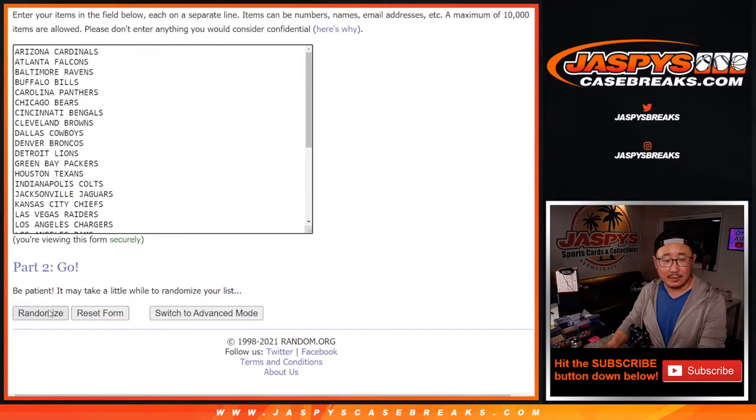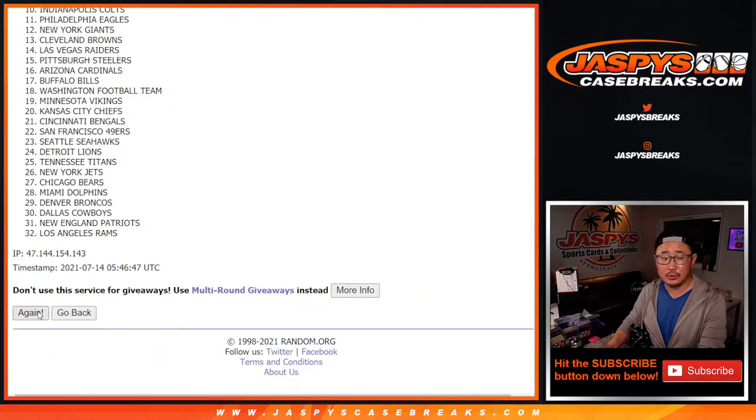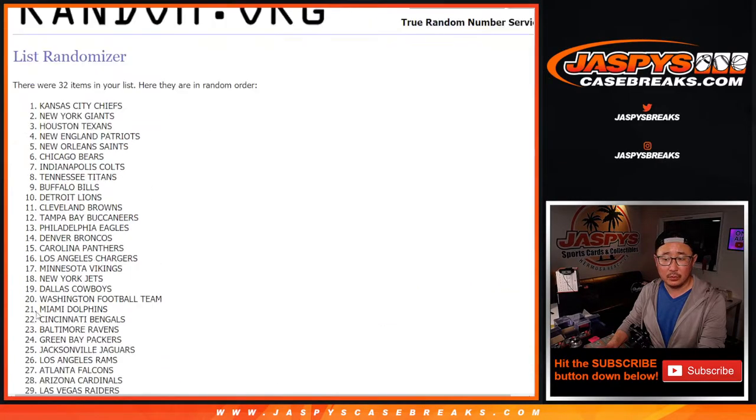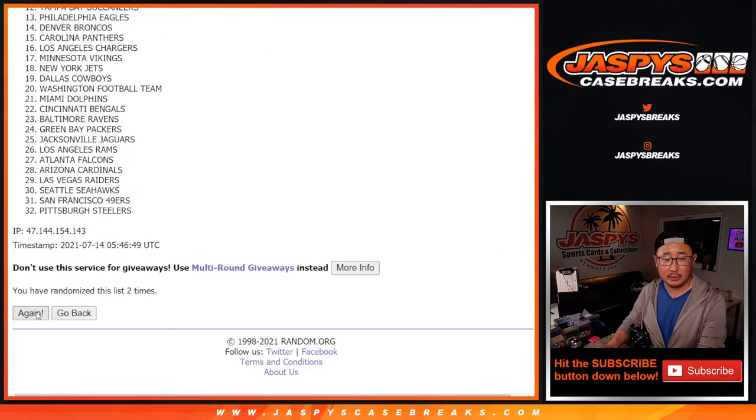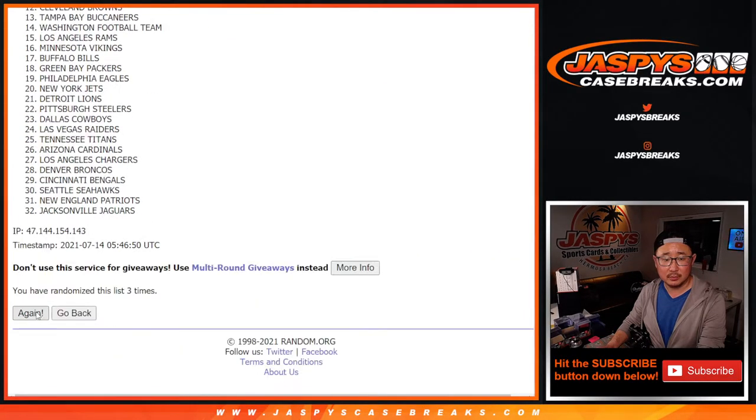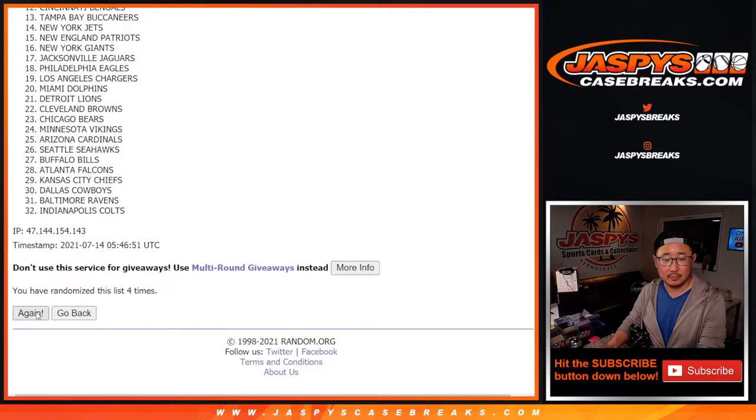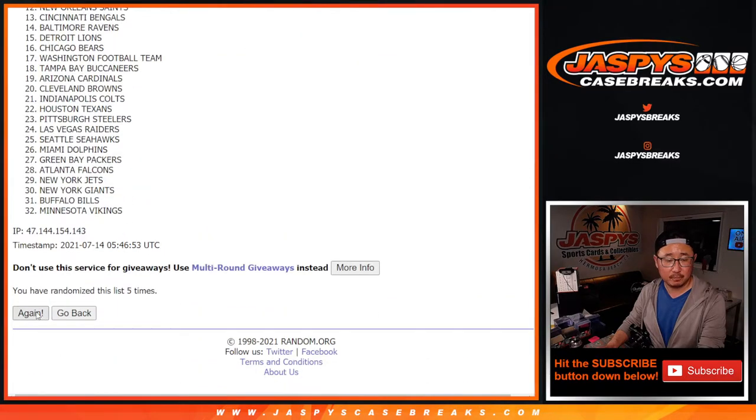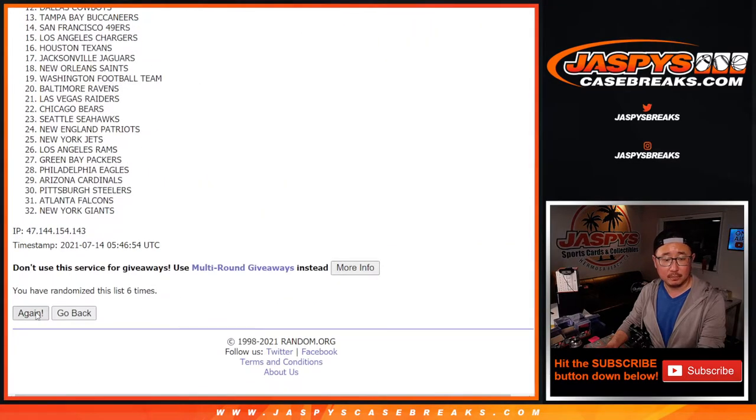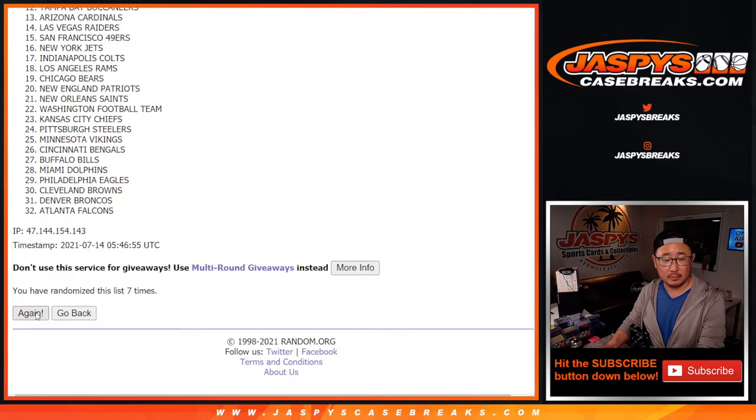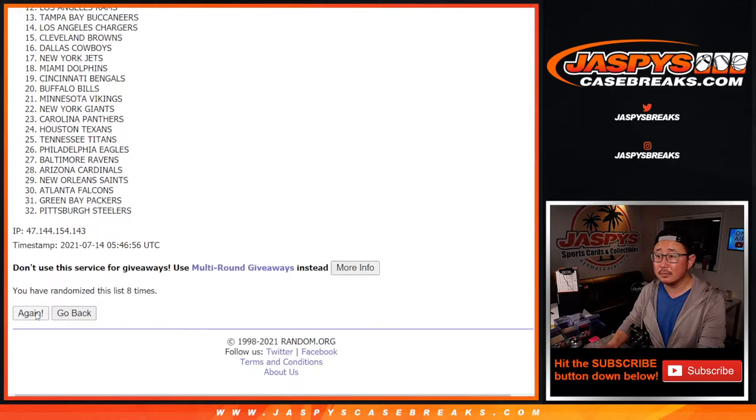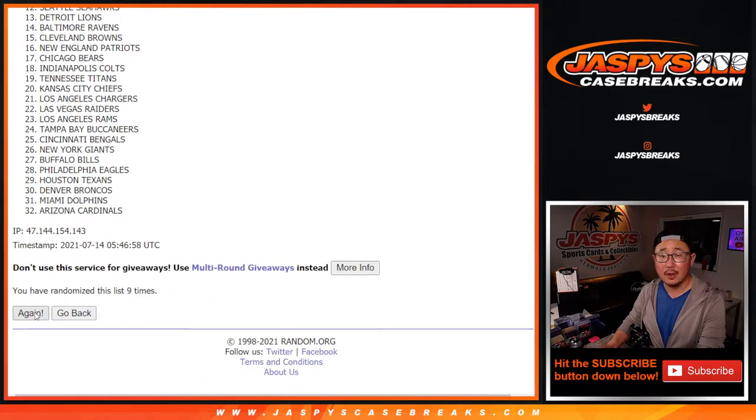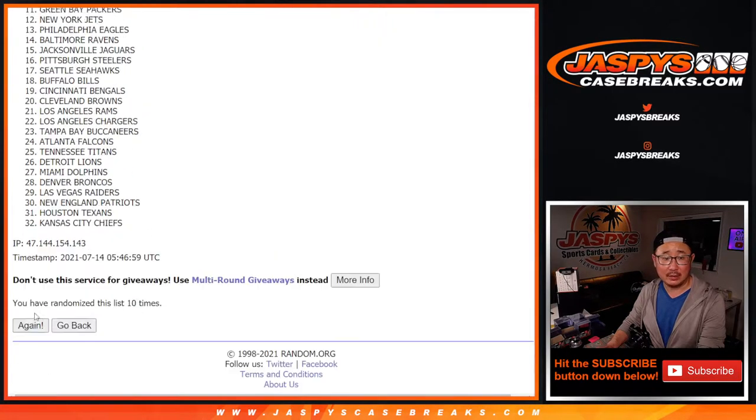11 times for the teams. 2, 3, 4, 5, 6, 7, 8, 9, 10, 11, the final time.